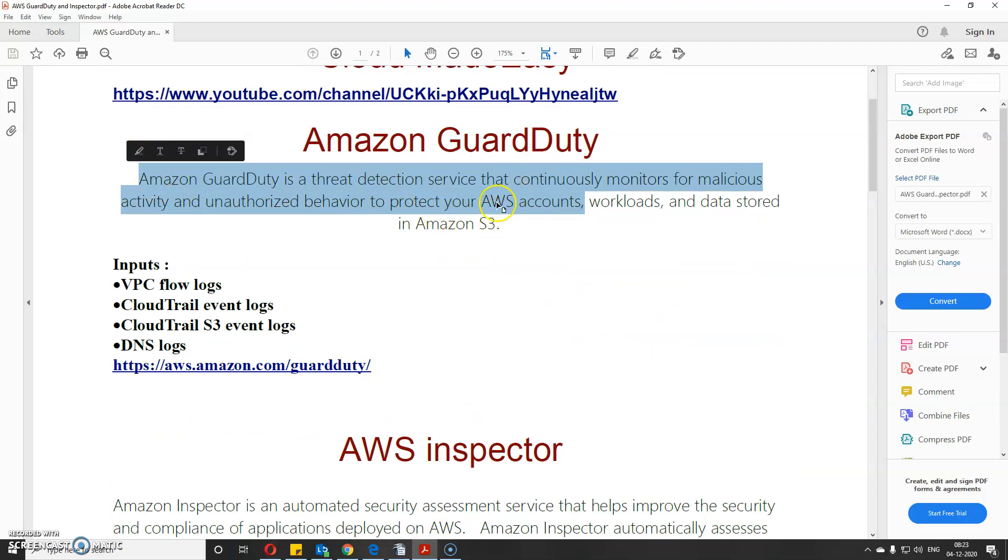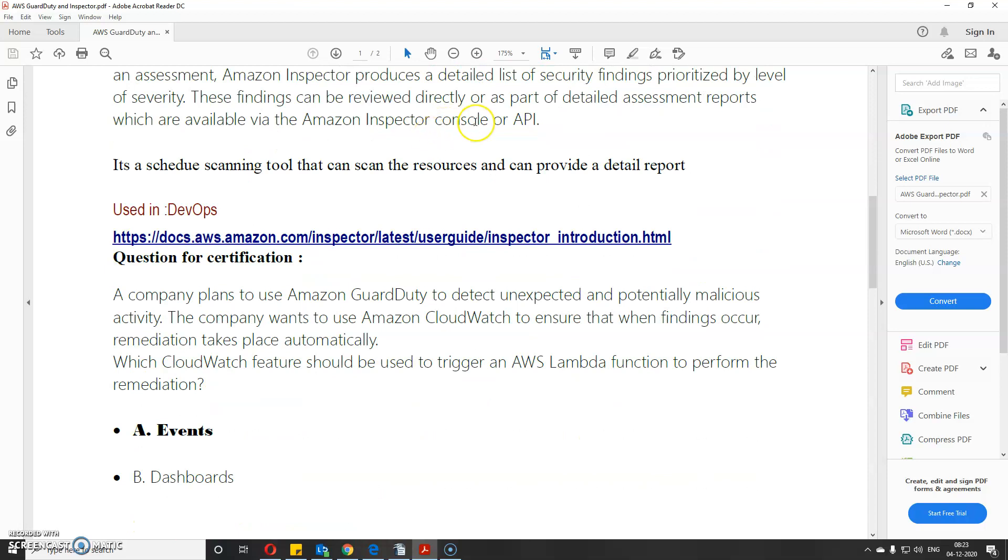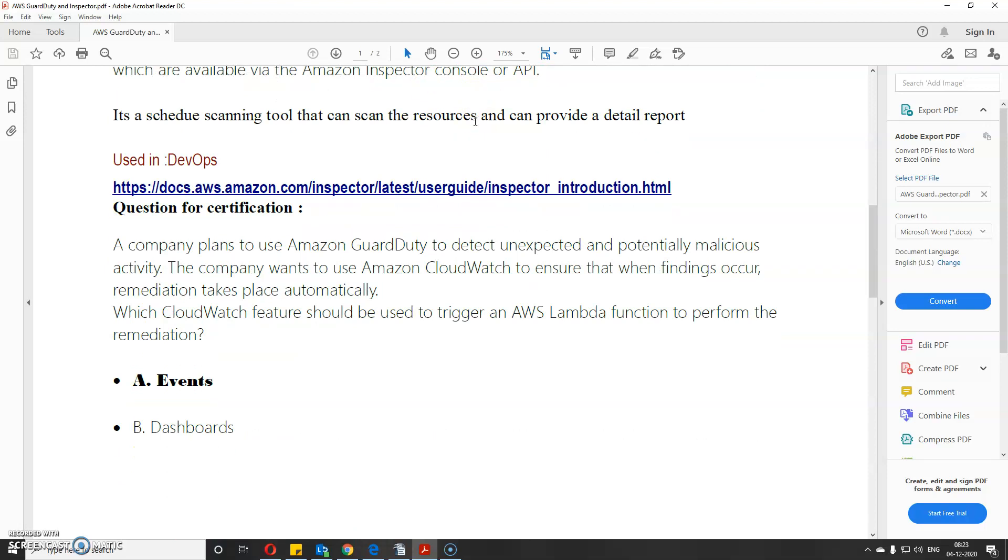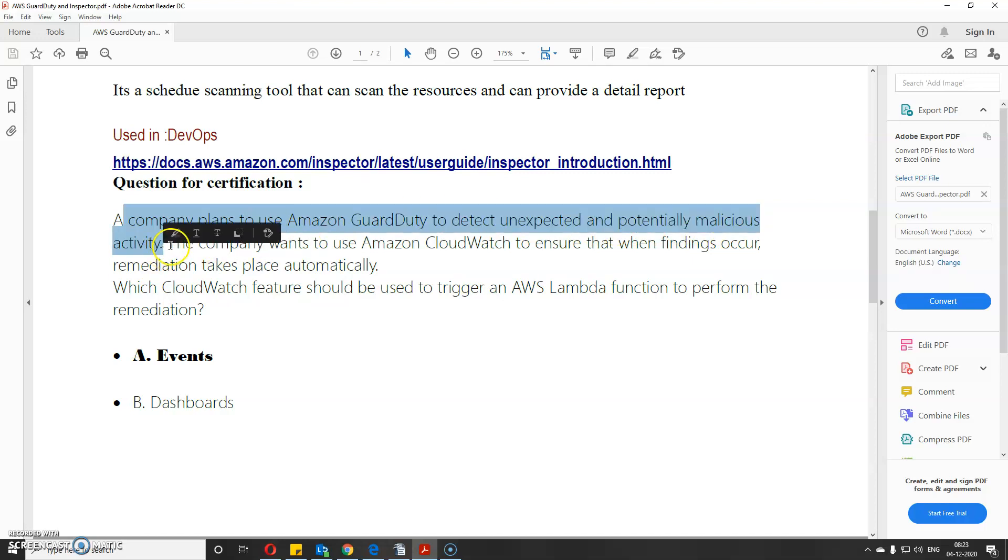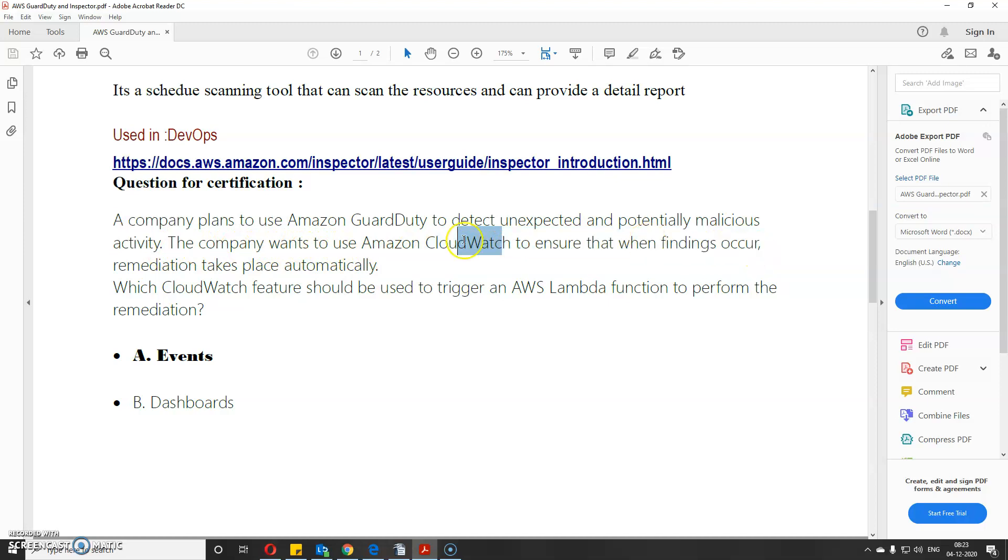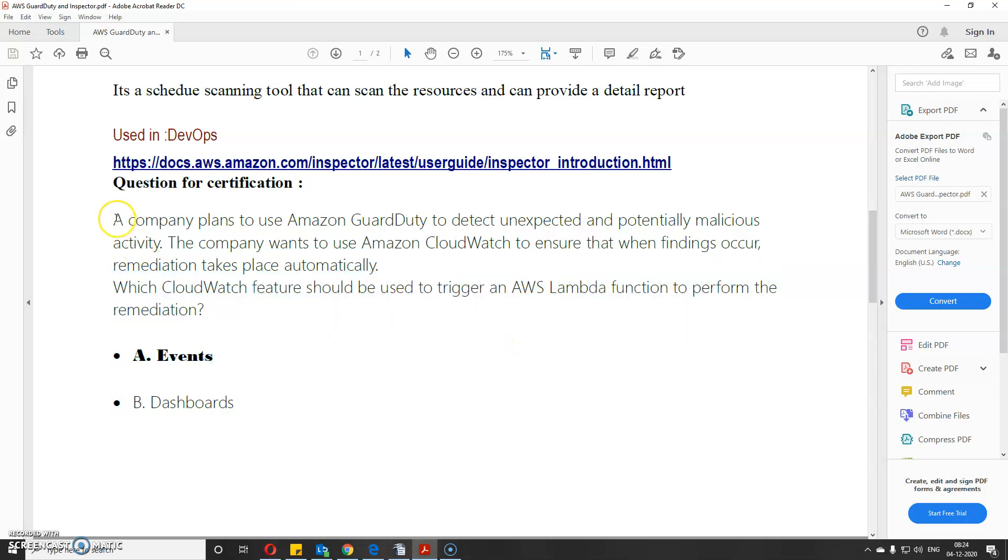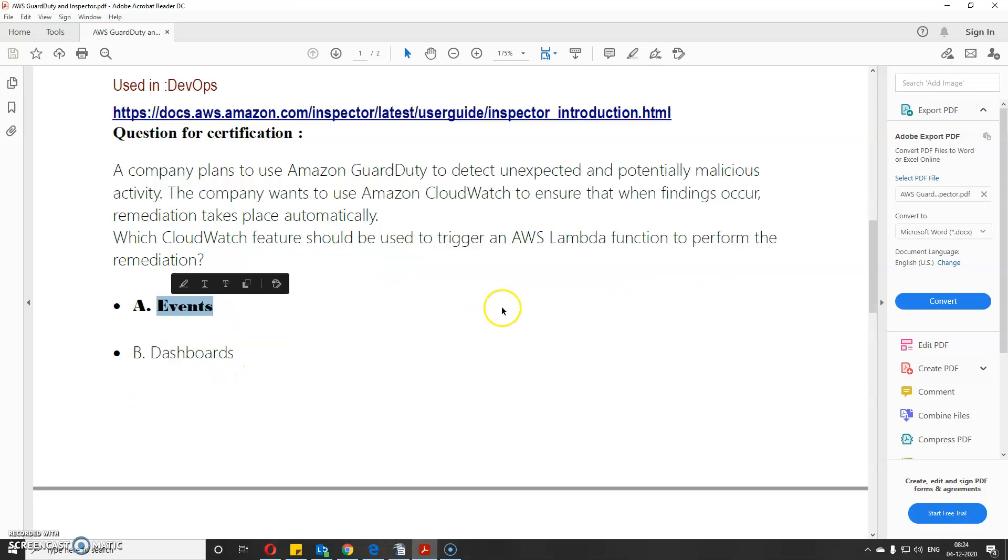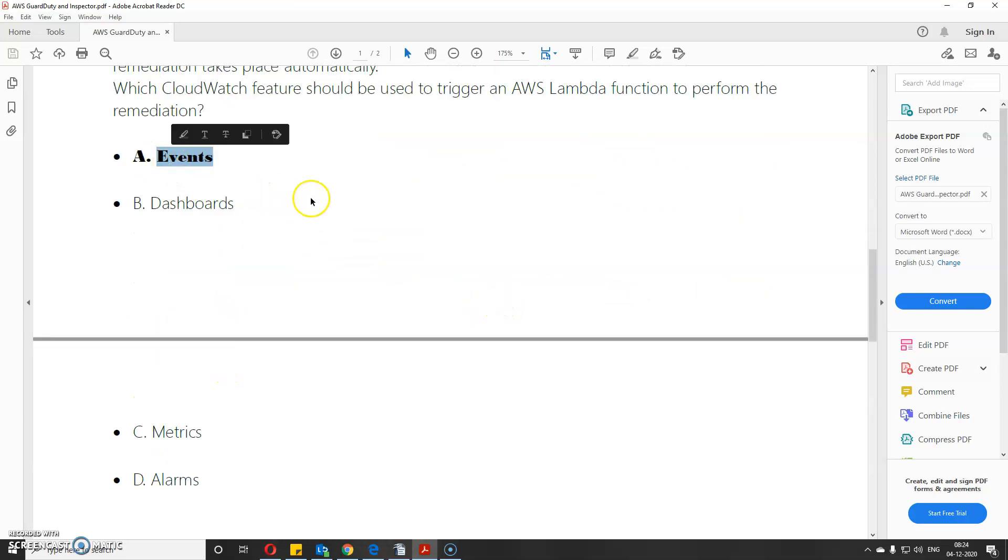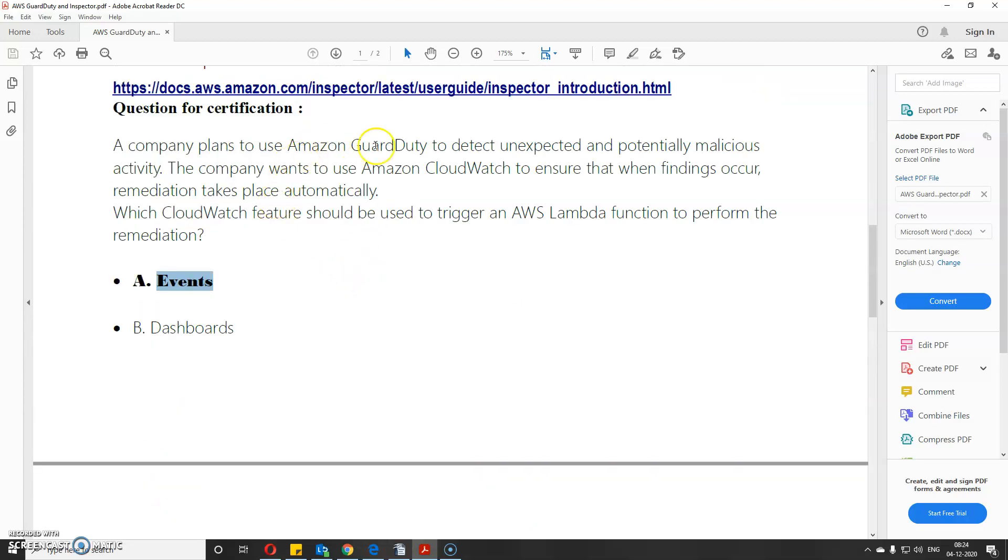Now I have two practice questions from the AWS Certified Solutions Architect exam. A company plans to use AWS GuardDuty to detect unexpected and potentially malicious activities. The company wants to use Amazon CloudWatch to ensure that when findings occur, remediation takes place automatically. Which CloudWatch feature will trigger an AWS Lambda function to perform remediation? This is straightforward - it's an event trigger. The first option is the correct one.